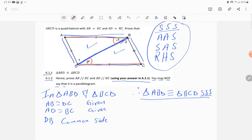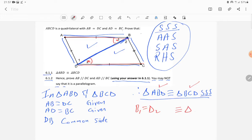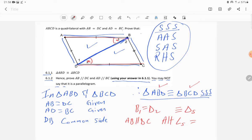After proving triangle ABD and triangle BCD are congruent, we can identify corresponding angles. B1 equals D2 — reason: congruent triangles. Therefore AB is parallel to CD, because the alternate angles are equal. When alternate angles are equal, the lines are parallel; if they were not equal, the lines would not be parallel.